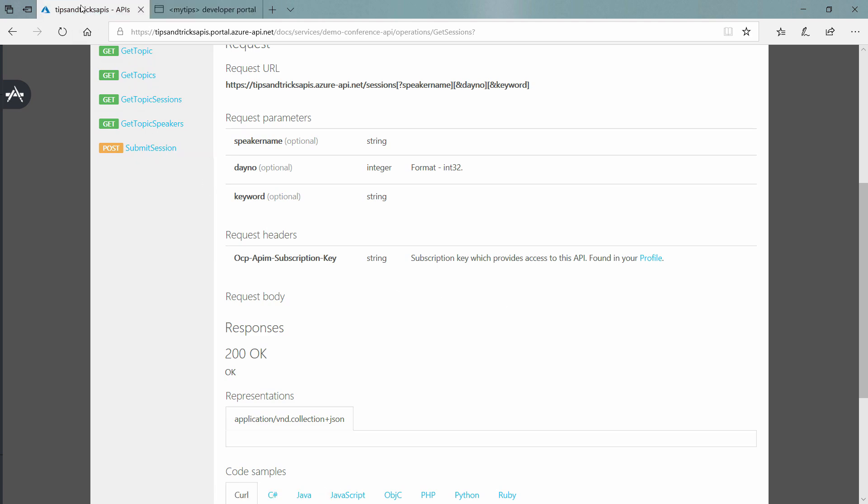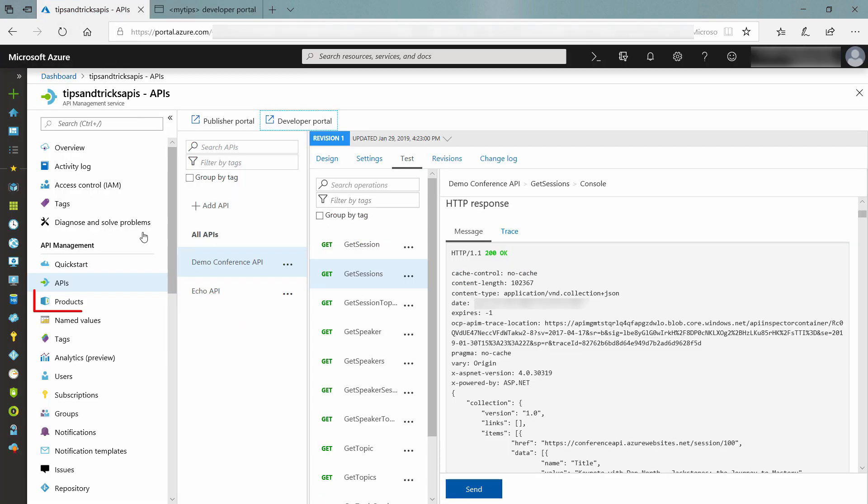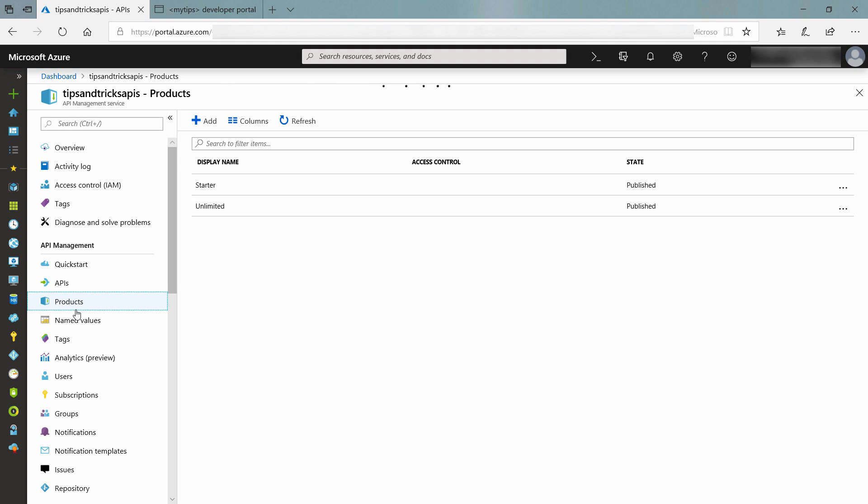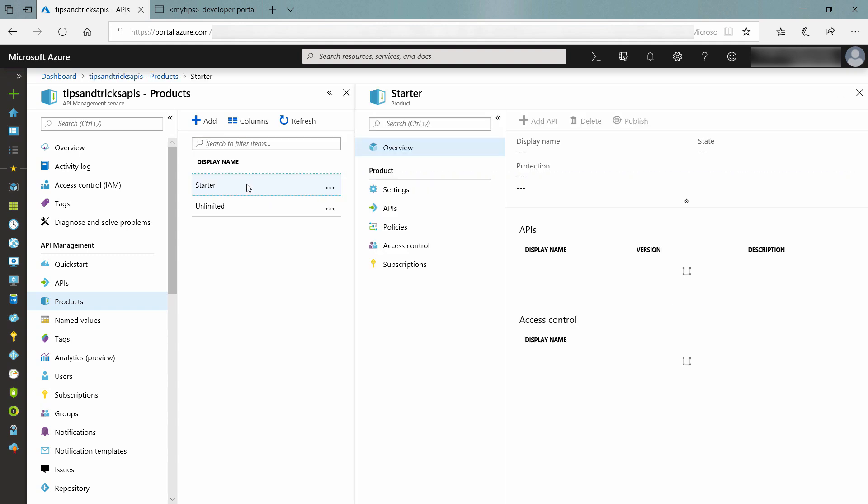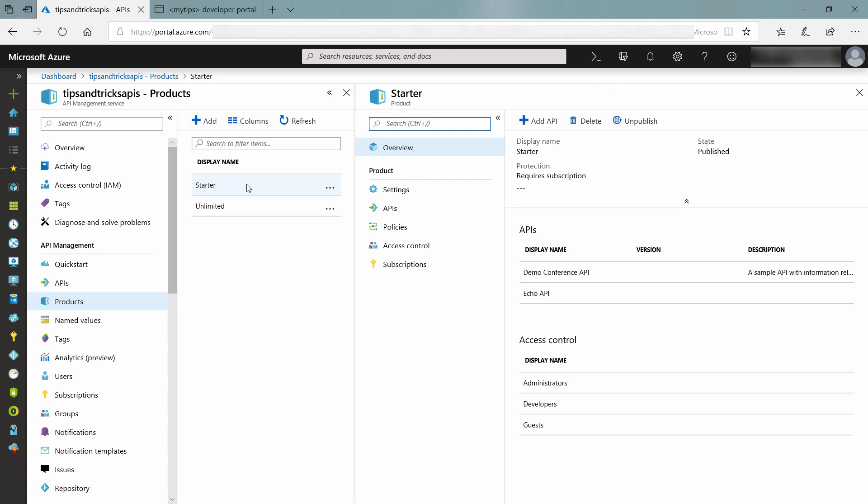Let's go back and take a look at products. Here, we see the starter and unlimited products. You can think of these as subscription types that consumers of the API can sign up for. We have associated the starter product to our test API.